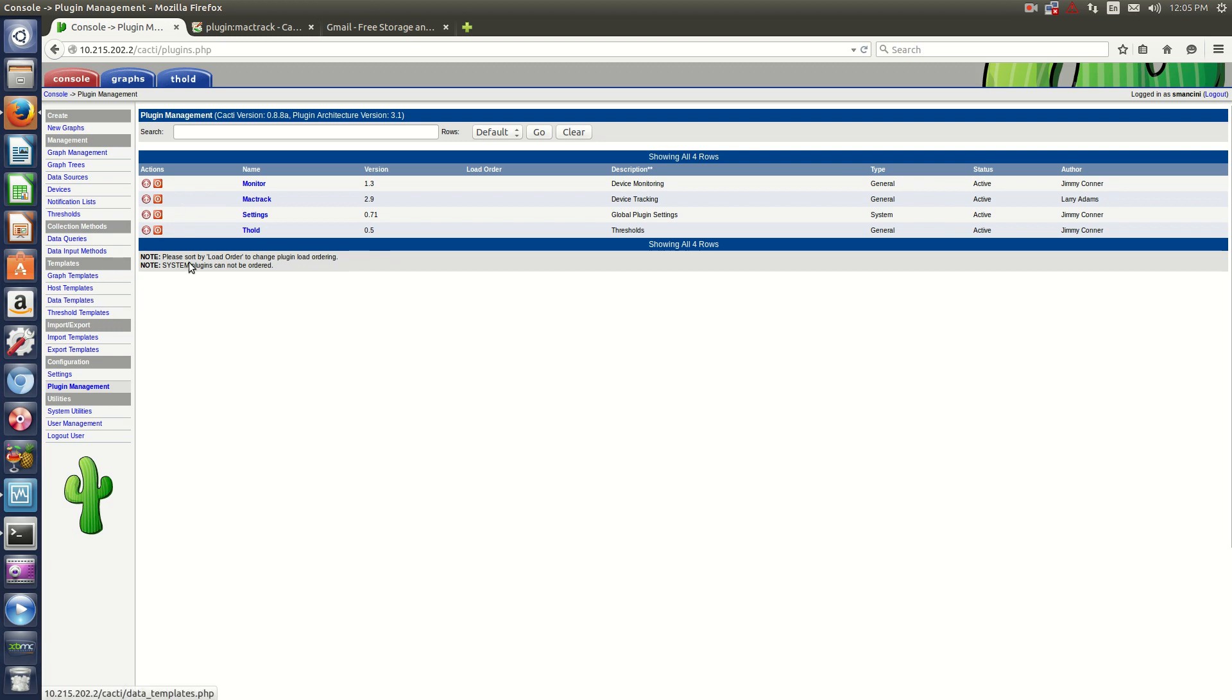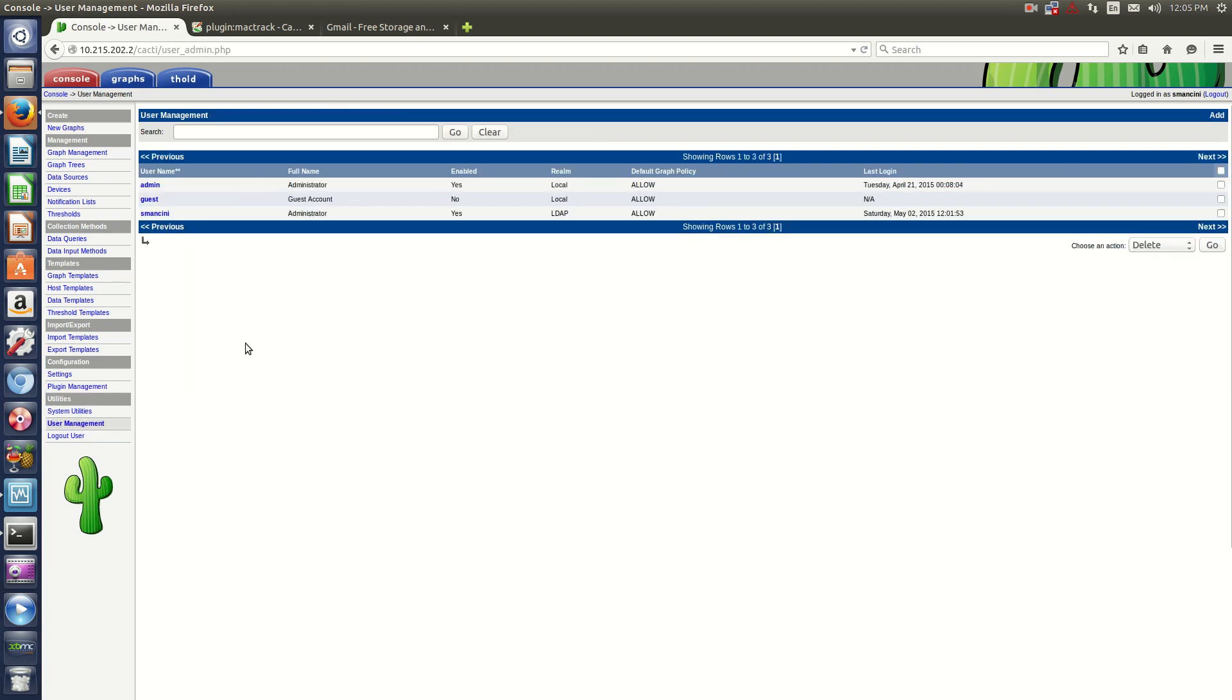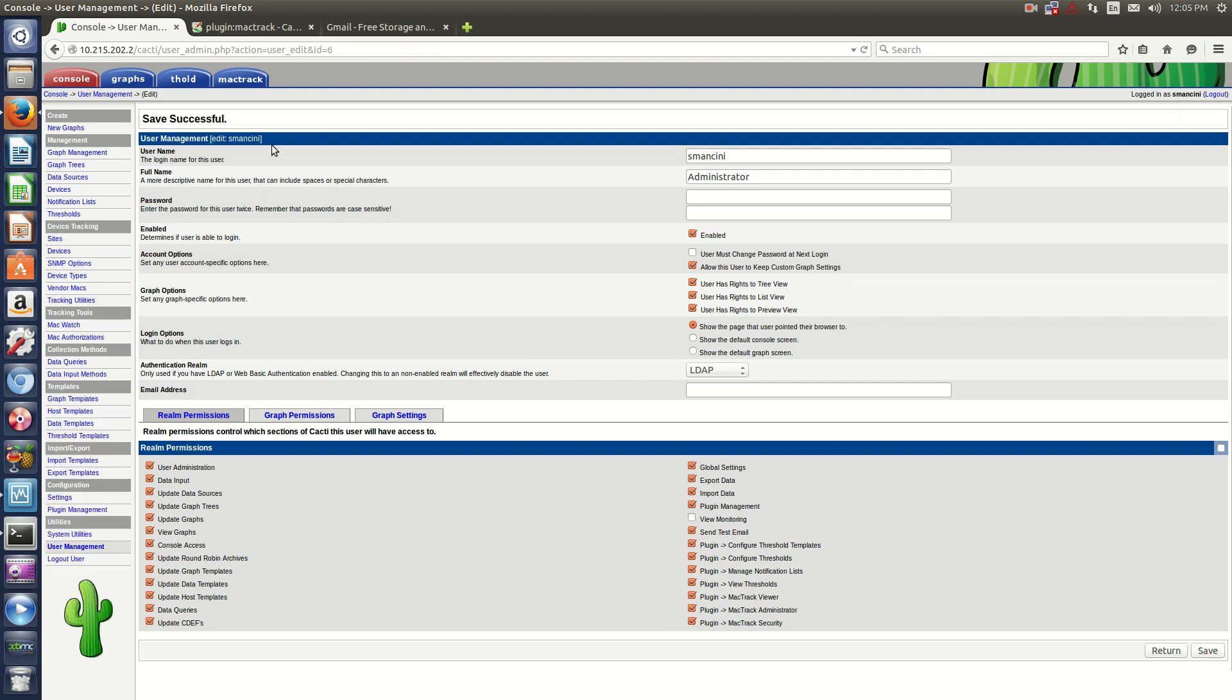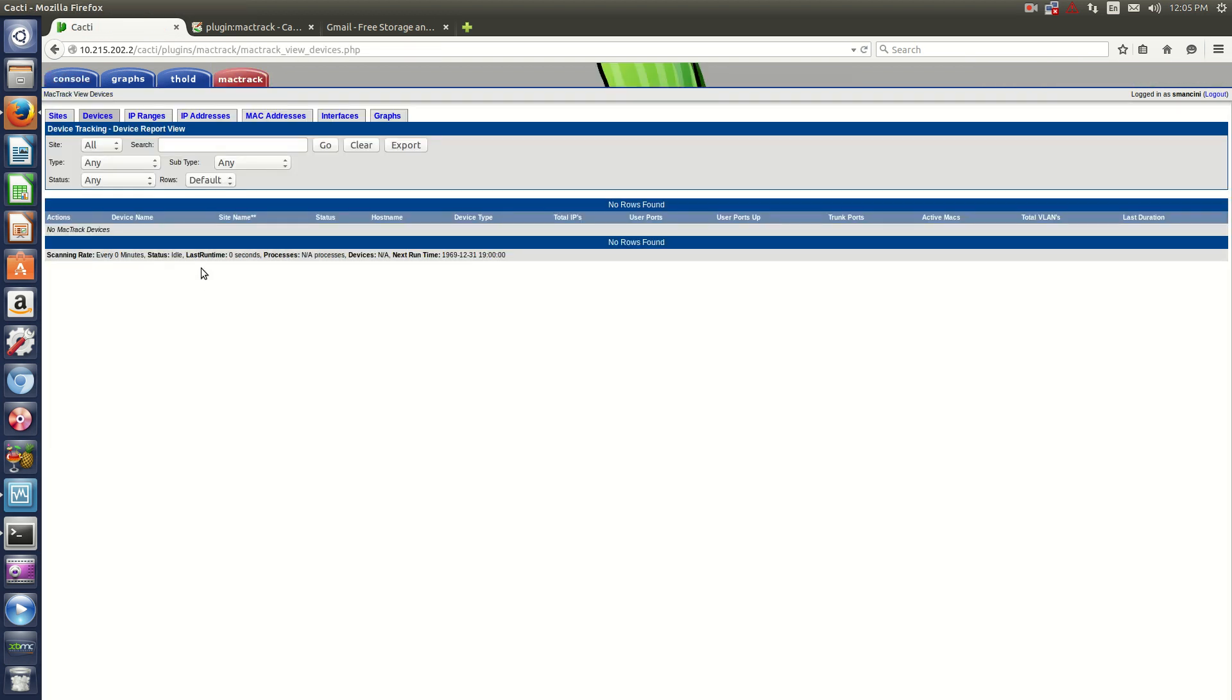Now as you notice, you don't see it up here. That's because you have to go to User Management and you have to allow Mac Track Viewer and the proper Mac Track permissions. Click Save, and Mac Track shows up.